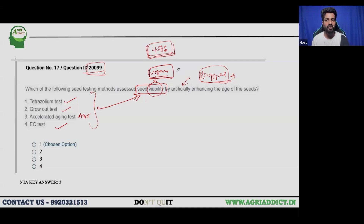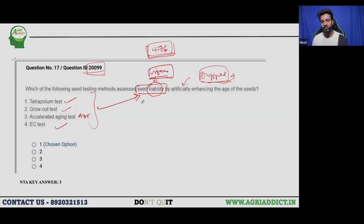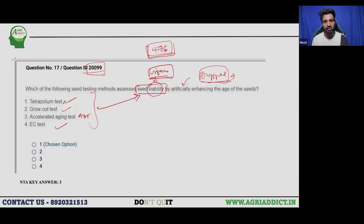Many students are confused about the difference between 'dropped' questions and 'grace marks.' If grace marks are provided to all students who gave the exam, or if a question is dropped for everyone, both outcomes are effectively the same — you won't see a difference. However, if you had already been evaluated with the correct option, your marks may not rise additionally.